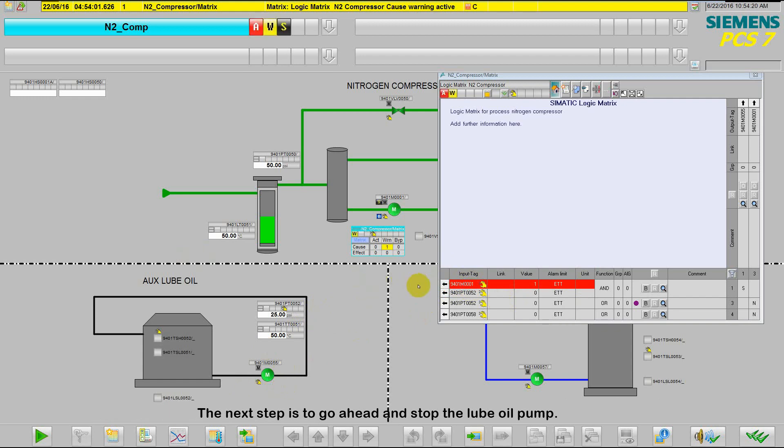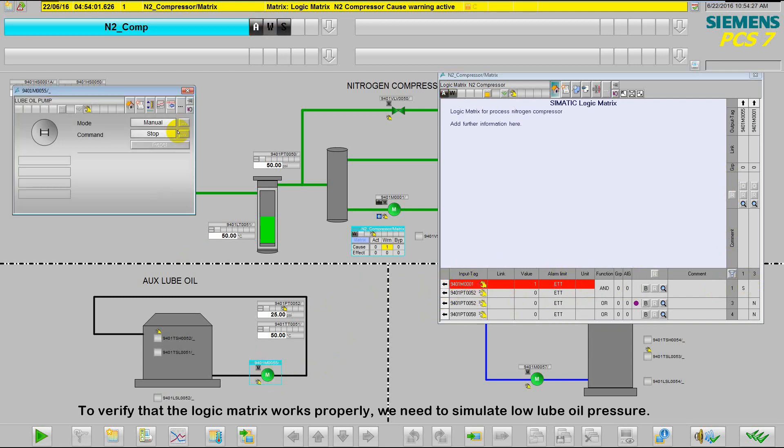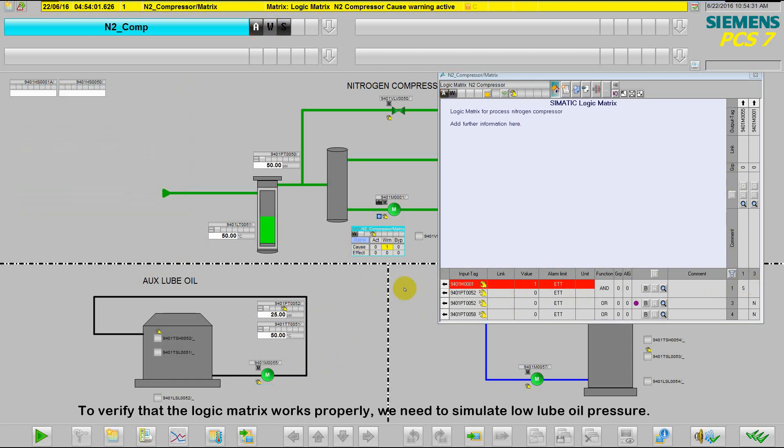So the next step is to go ahead and stop the lube oil pump. To verify that this cause and effect works properly, we need to simulate low lube oil pressure.